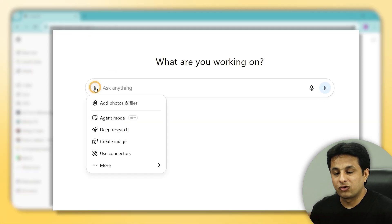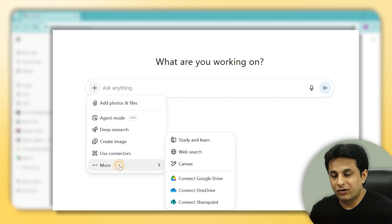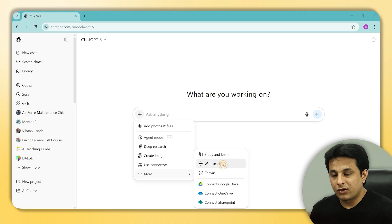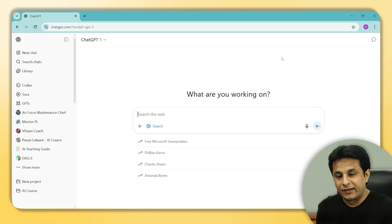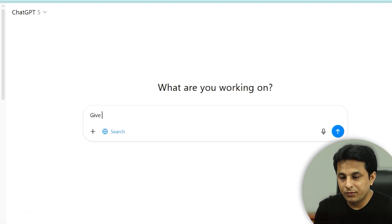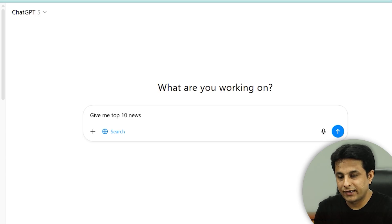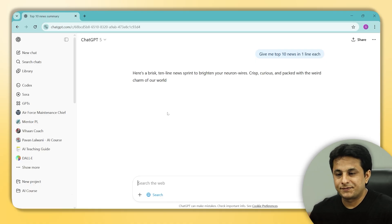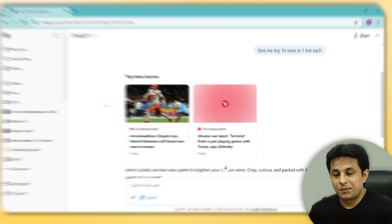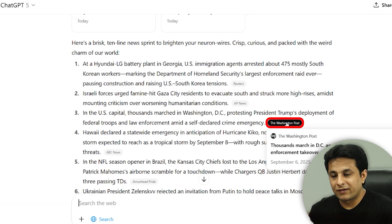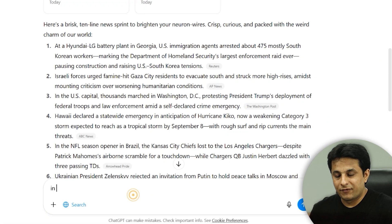Let me show you. In my ChatGPT I click on the plus sign, then click the 'More' button, and there I have the option called 'Web Search'. The moment I click on this, ChatGPT is connected to the live internet. I ask: 'What is the news today? Give me top 10 news in one line each' — and it finds today's news and gives me the answers, along with all the website reference links from where it is searching.